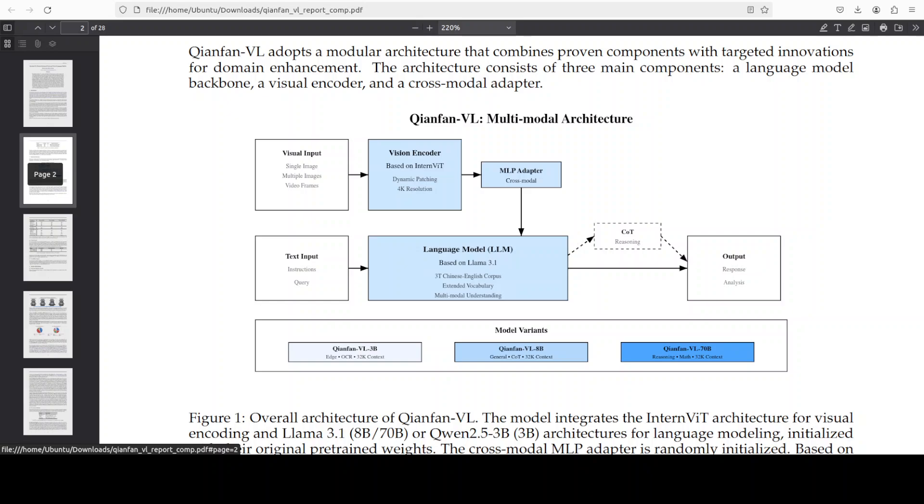But they have opted for a very older version of Meta's Llama, which is Llama 3.1 for 8 billion and 70 billion variants.